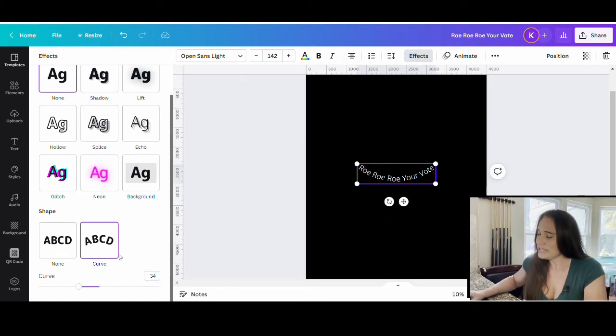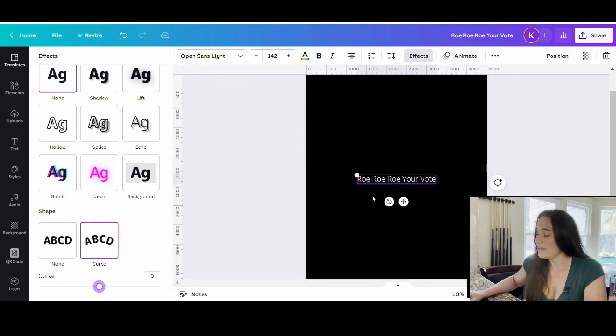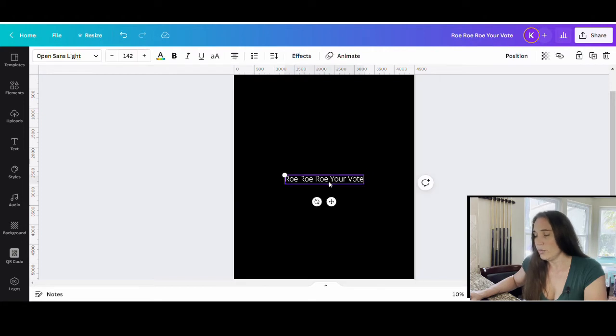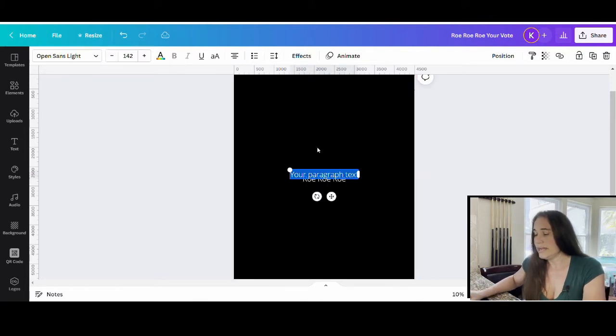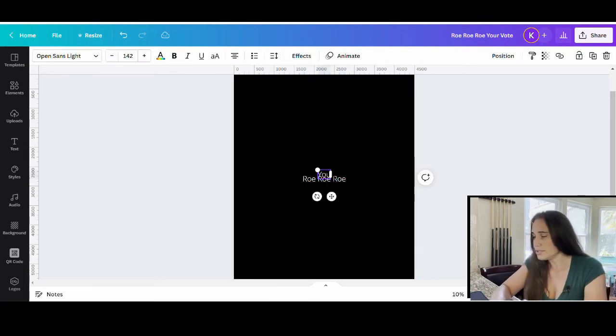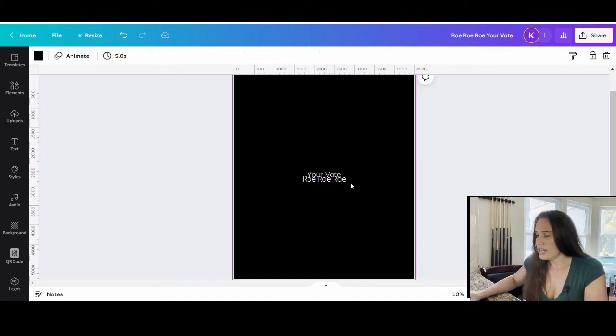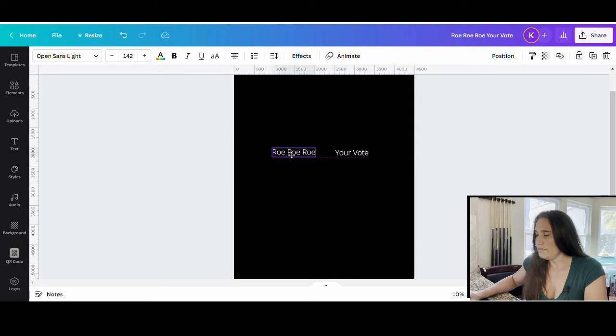So for this example I'm going to go ahead and flatten it back out. I'm going to go ahead and put row row row in one box. I'm just going to delete that, pull up another text box and for this one I'm going to put your vote. And so now we've got two separate text boxes and we can wave them.